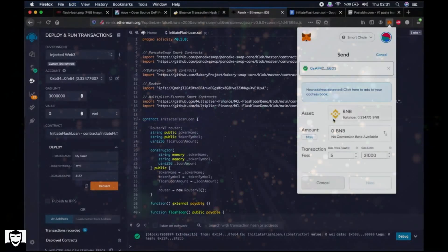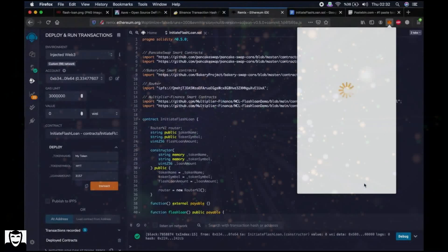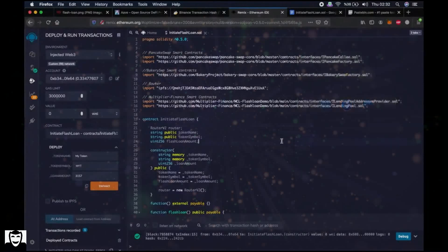Now we copy the address to the Initiate Flash Loan function and send the transaction fee so that we will have enough to perform the flash loan in the next step. The transaction fee required is usually around 0.2 BNB.